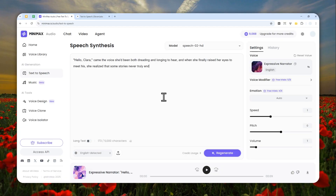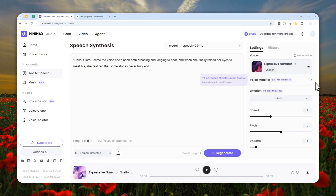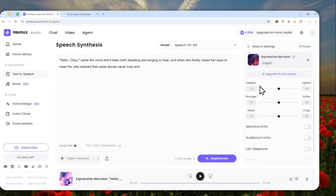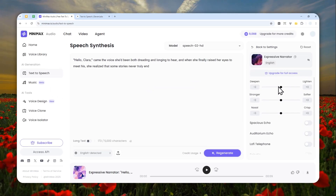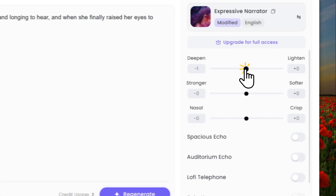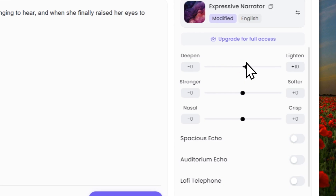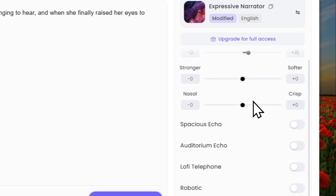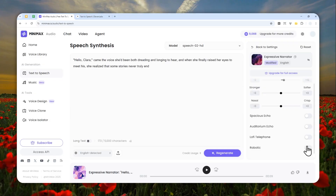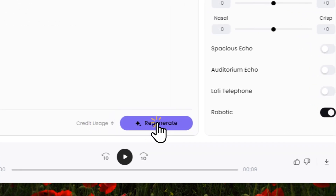If you want to download this audio, you can click on this button. Now I'm going to change a few settings — I can make this voice deeper or lighter, stronger or softer. Let's adjust the voice — I'm going to make it lighter and also make it sound more robotic. Let's regenerate.